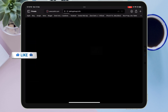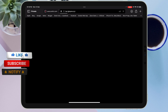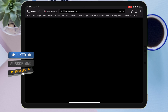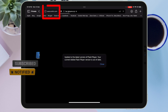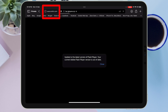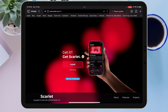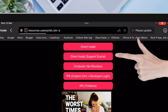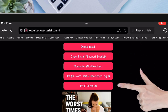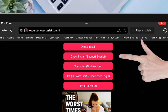Once you tap on the install button, it will open a new window which will contain some ads. Just make sure not to click anywhere on that window, and go back to the Scarlett website. Once you are again on the Scarlett website, tap on the install button once again.